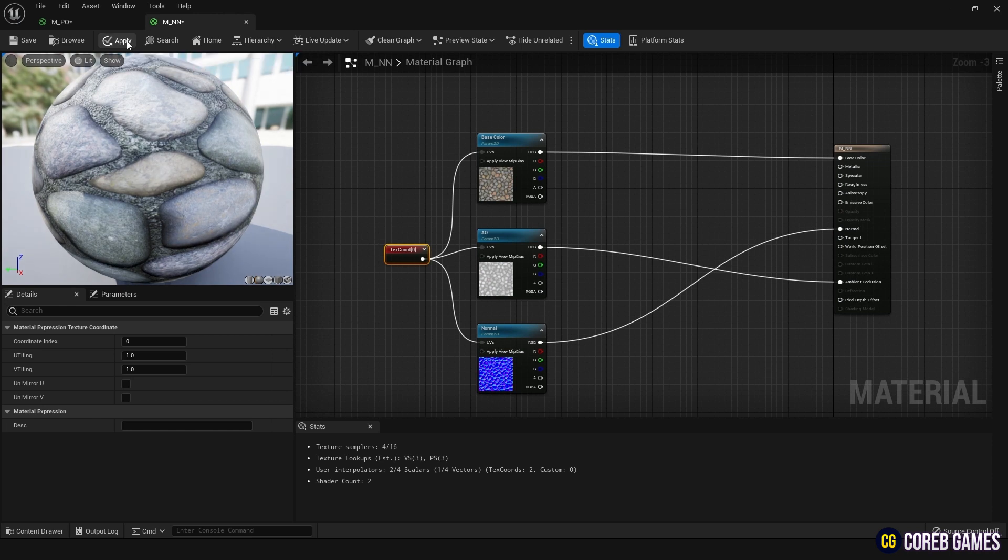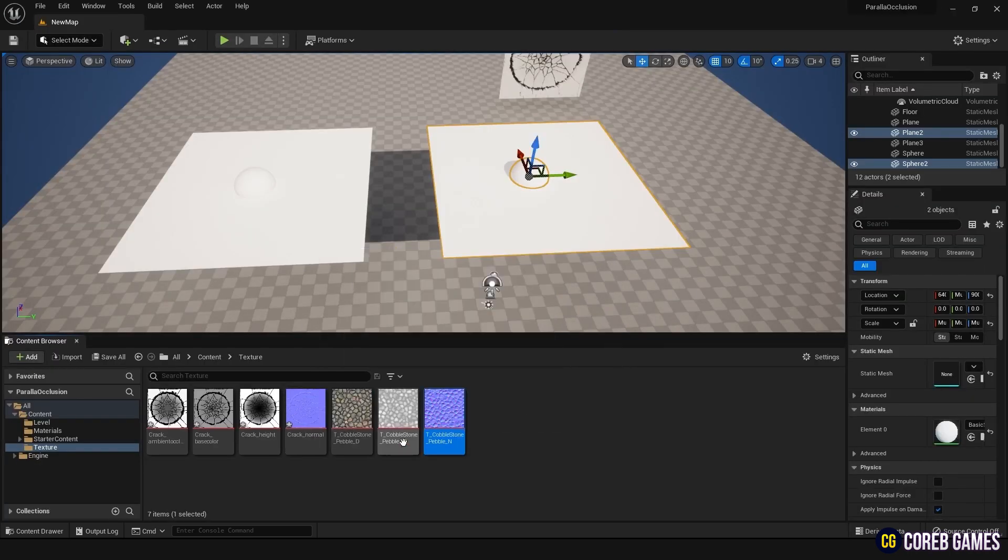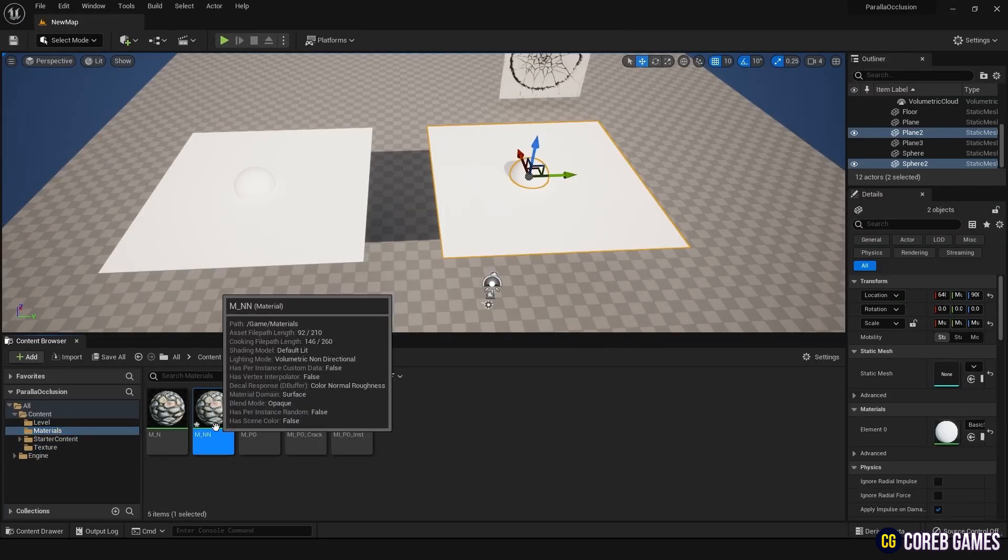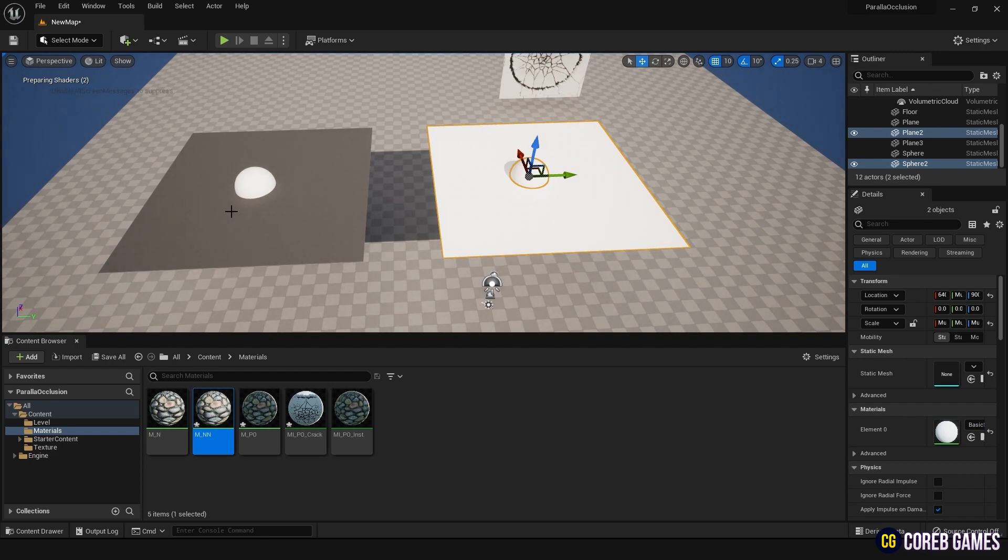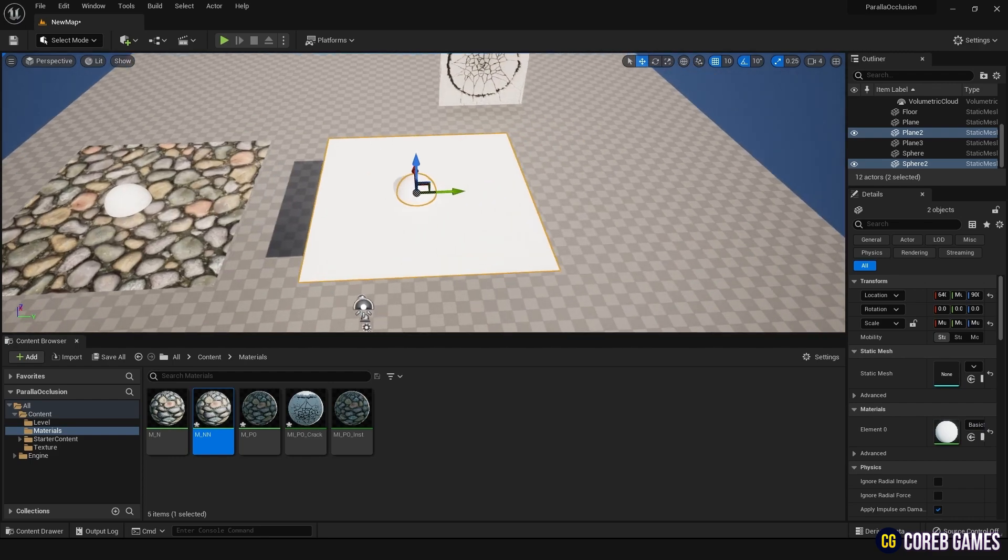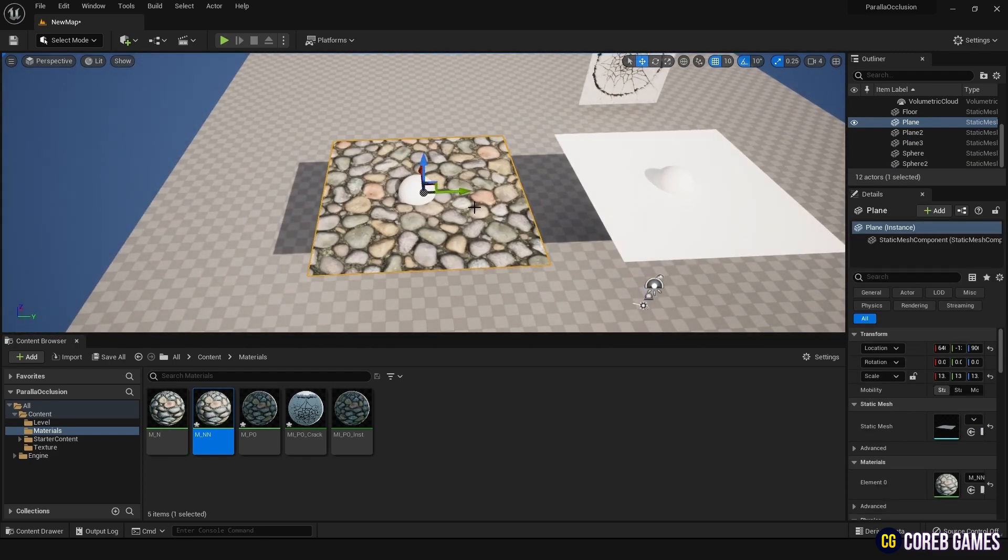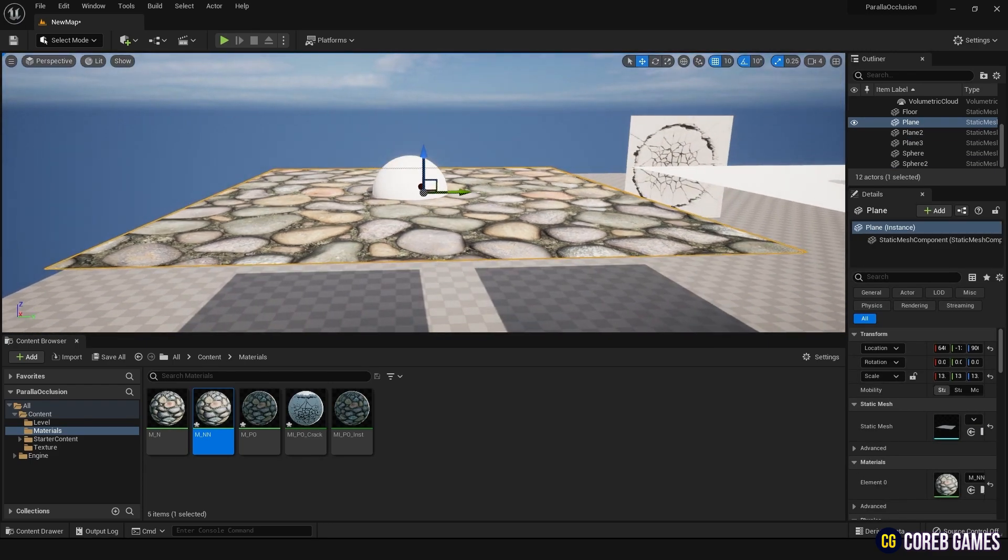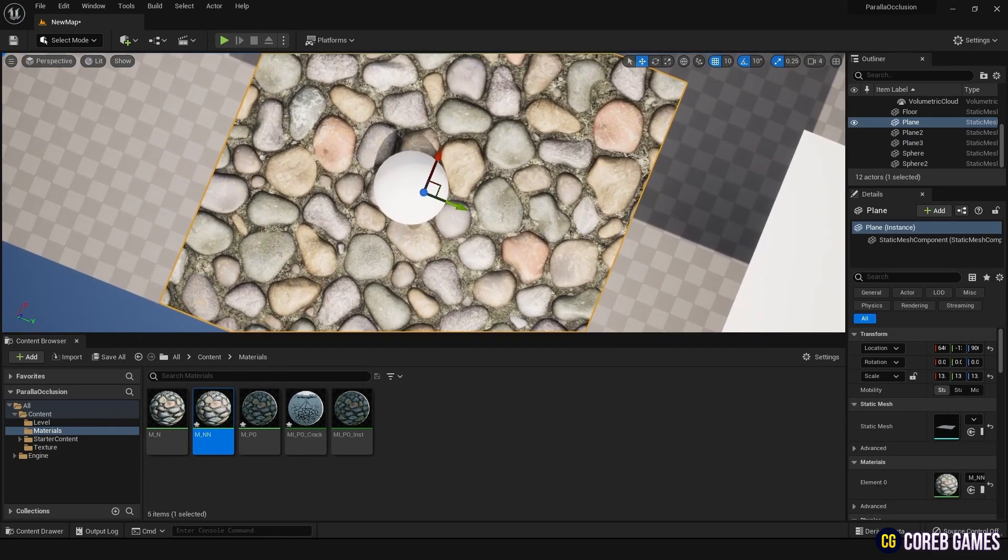After connecting each of these nodes, apply and return to the scene. Drag and drop the material you just created onto the plane on the left. Now you can see the appearance of the plane with only Normal applied.